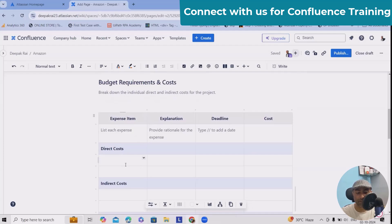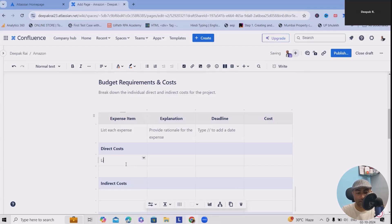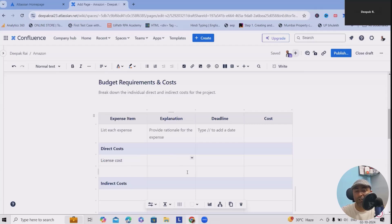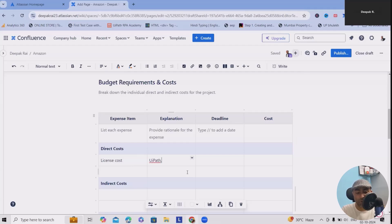In terms of budget requirements and costs, here you can specify each and every expense. Direct cost of automation is the license cost where we can define the license costs. Which licenses are required? Let's consider we are using RPA-based tools.